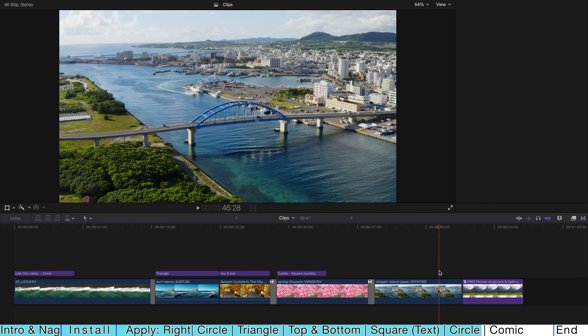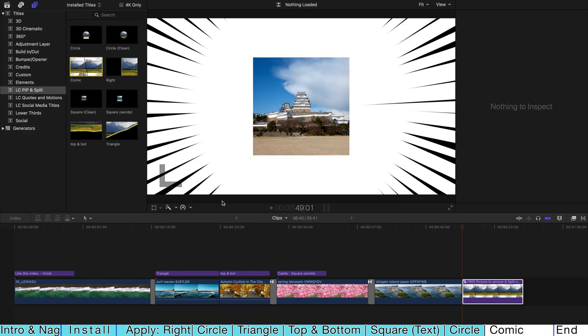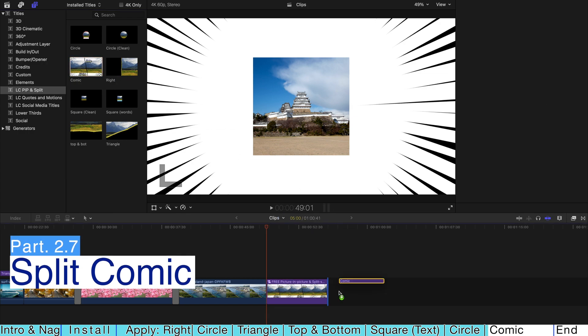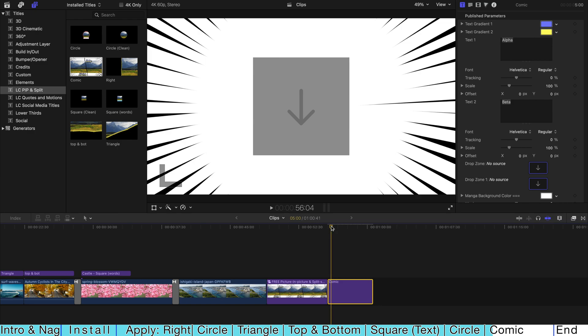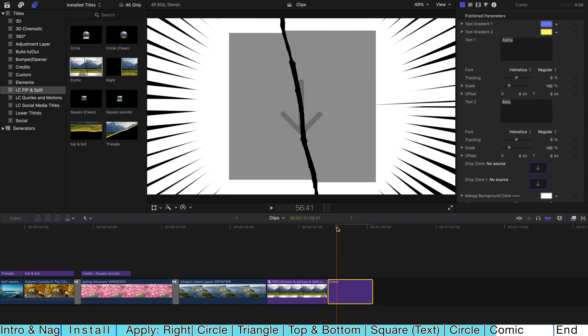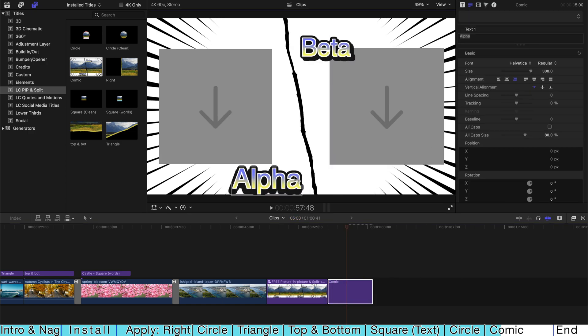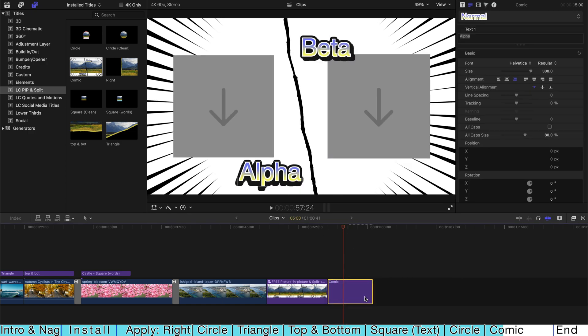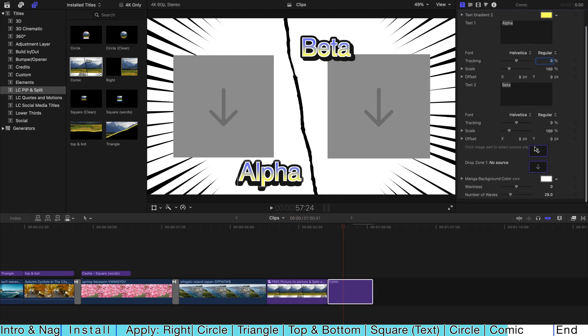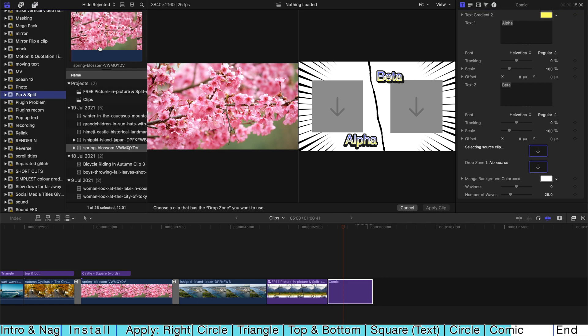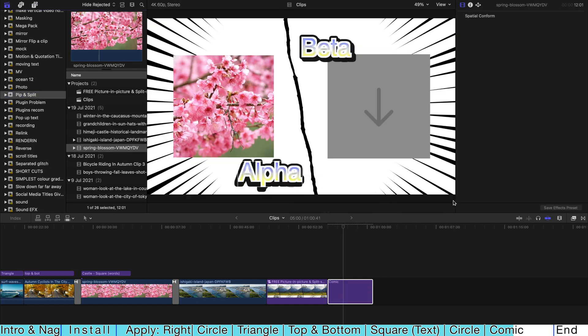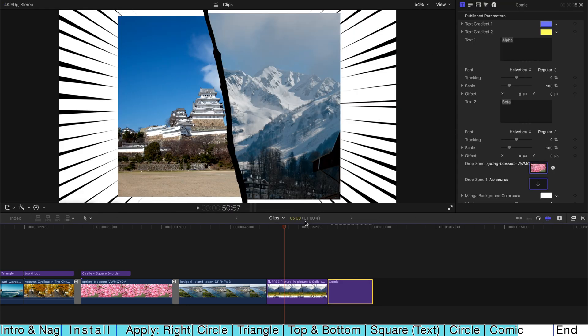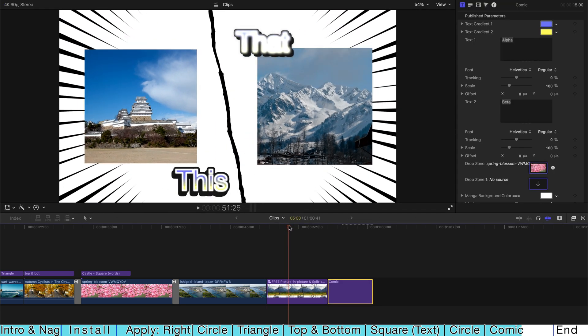And last but not least, this one. Comic. So basically it's like those Japanese manga. Usually I'm just gonna use this as a stand alone title without any clip in the background. So I'm just gonna drag it onto the timeline. Same as just now. You can always go to the titles and select videos and apply them on your drop zone like this. And just to save your time, I've already selected two clips and I've already changed the text over here from alpha versus beta to this versus that.